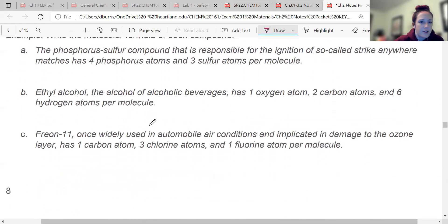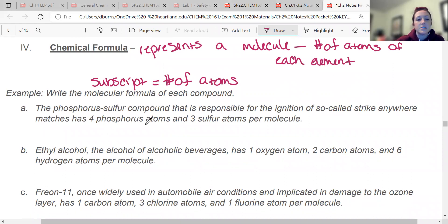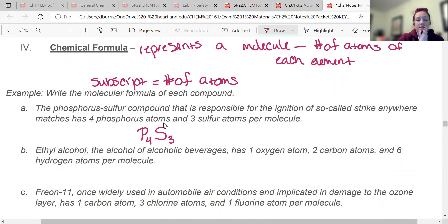A phosphorus-sulfur compound responsible for the ignition of so-called strike-anywhere matches has four phosphorus atoms and three sulfur atoms. So phosphorus is P with a subscript four, and then S with a little three. So if they're bonded together, you write them as a word like this: P4S3.